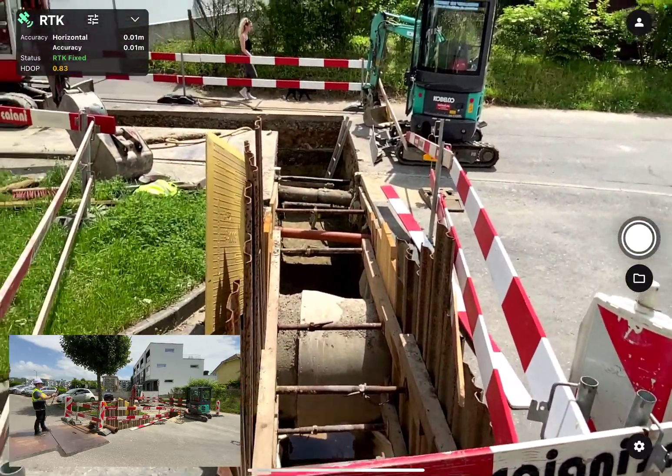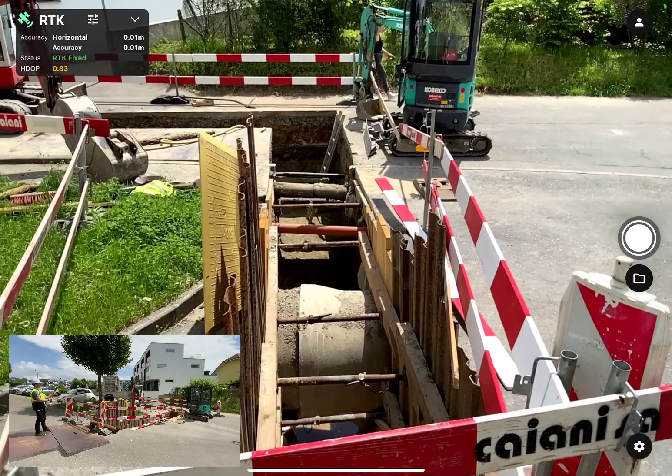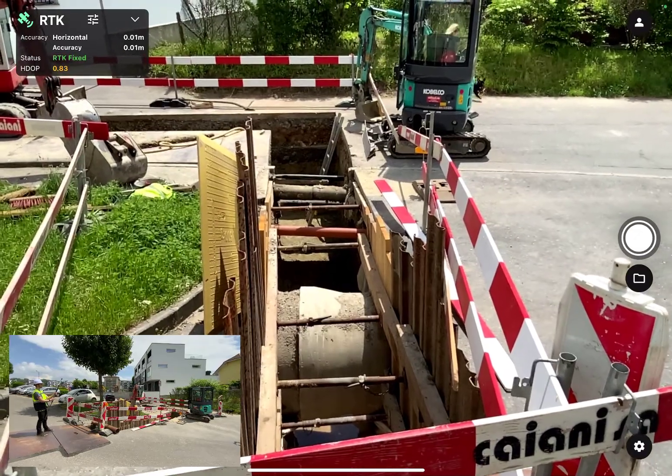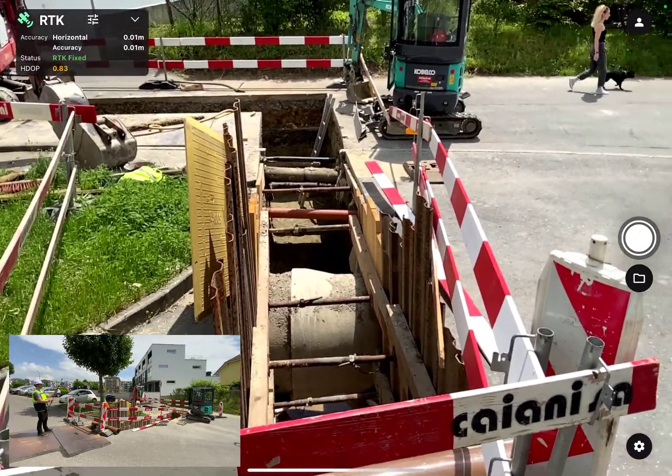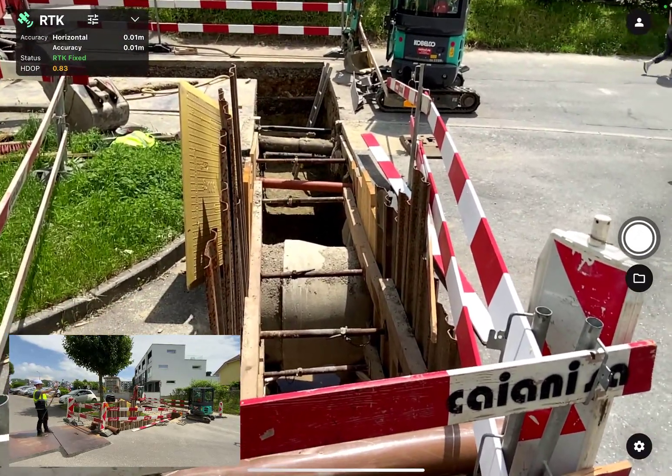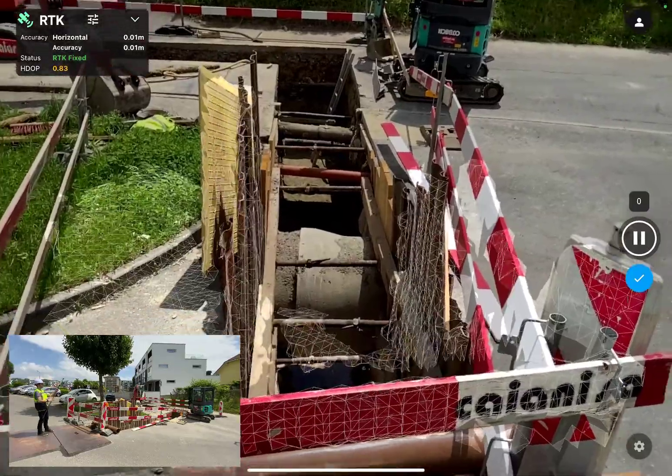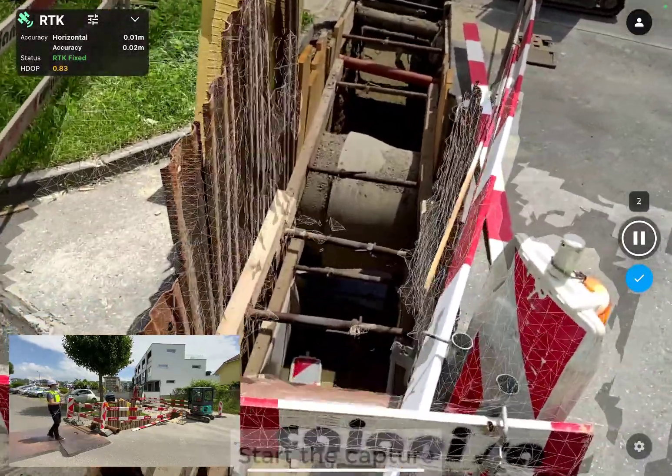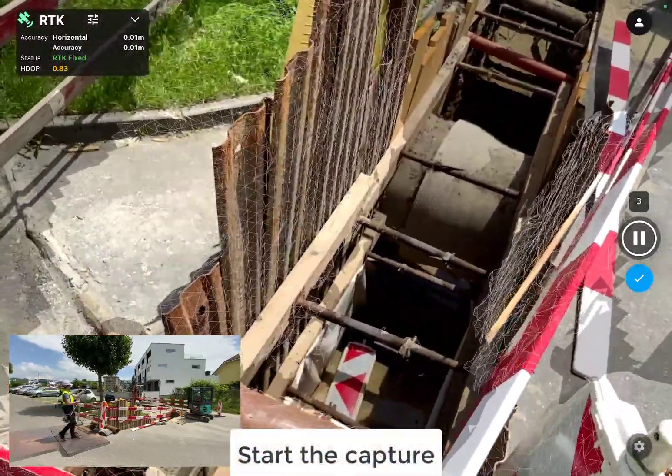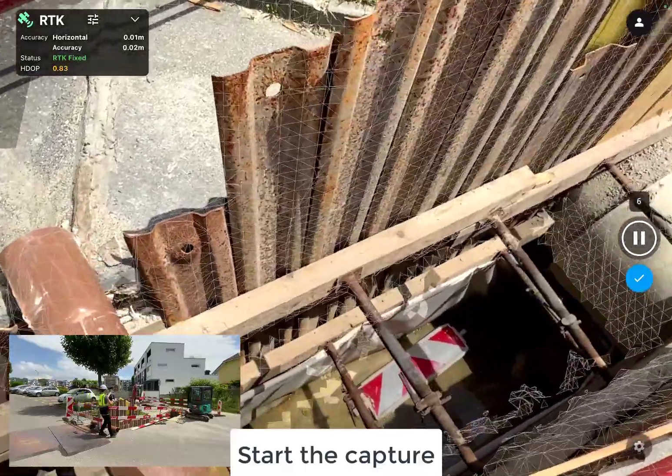Plan how you are going to move through the project area before you start capturing images. In this case, we attached the iPad to a monopod so we can more easily capture both sides and the base of the trench. After you have identified what you must capture, start capturing your images.